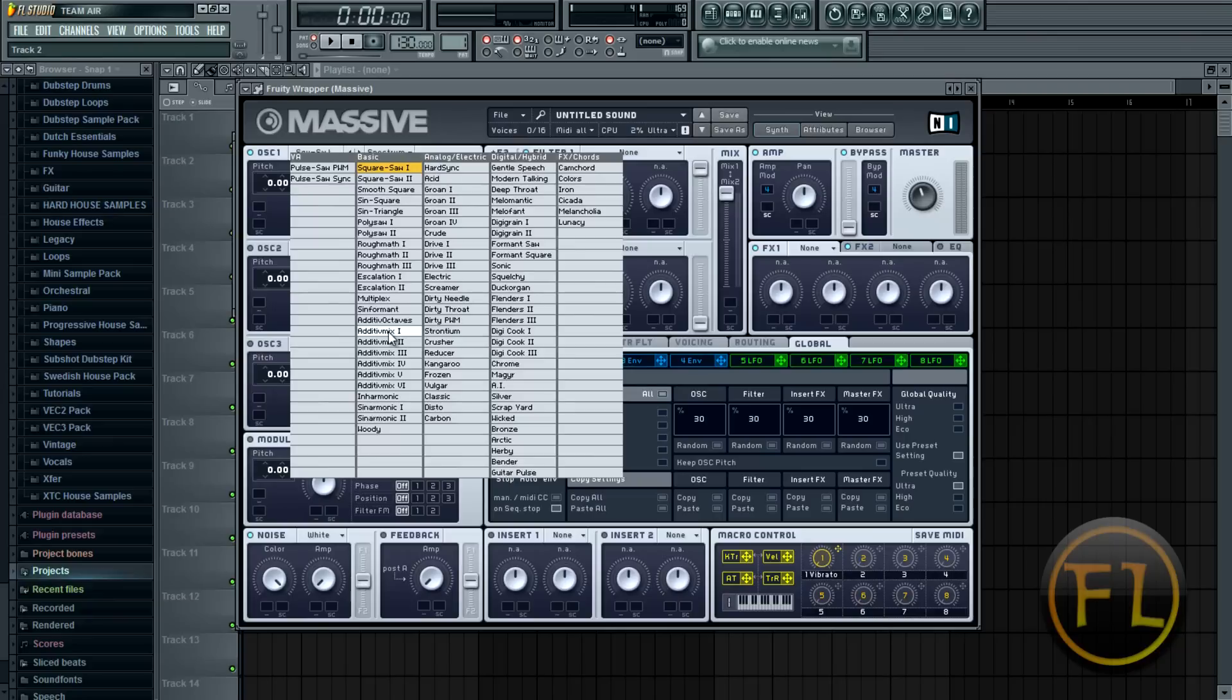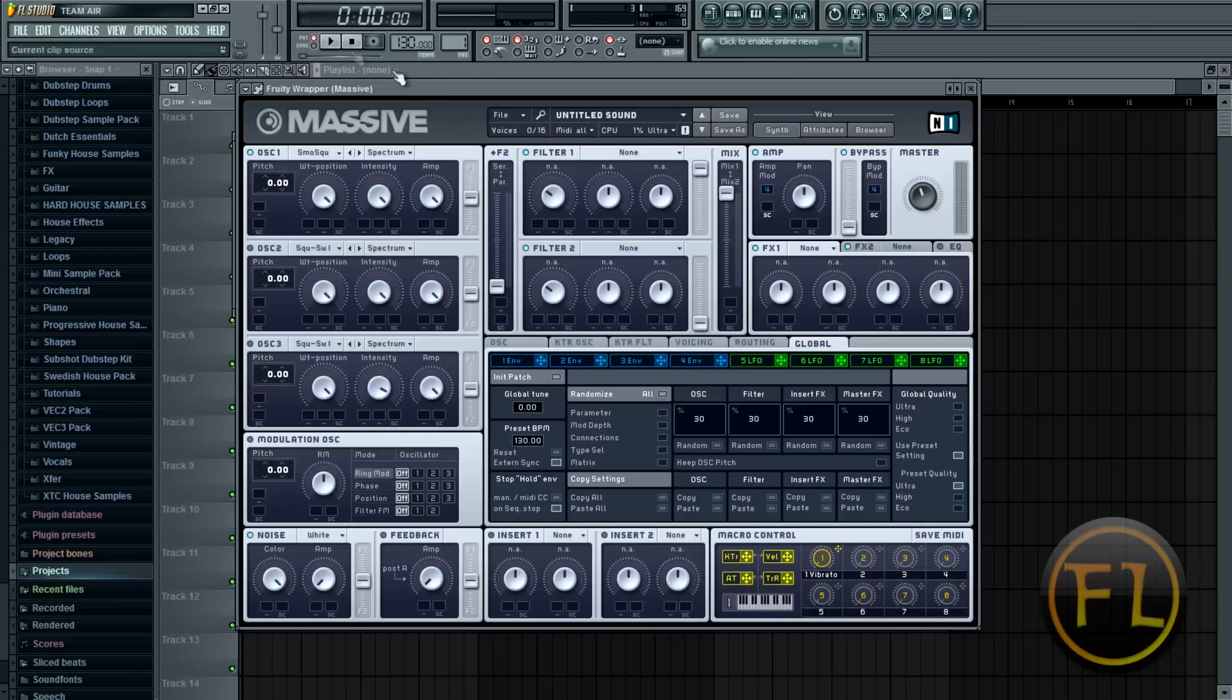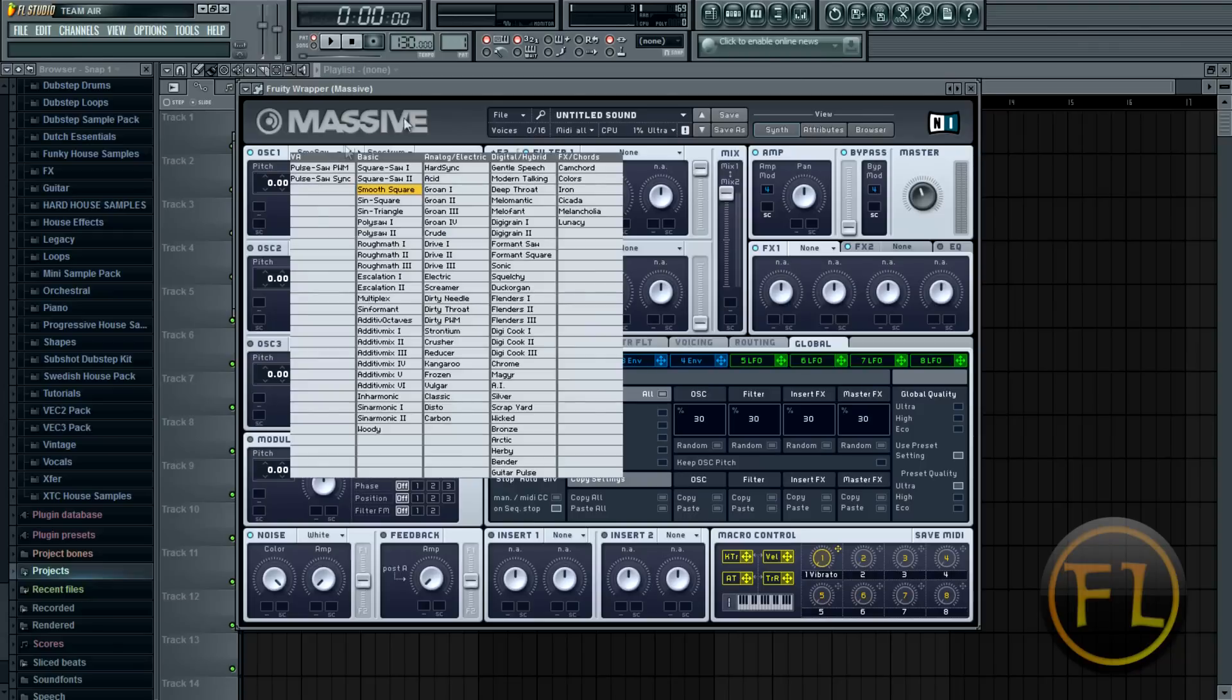But to start off today I'm just going to be making a regular synth with you. So we'll go with Smooth Square. Once you choose that you can hear what it sounds like by pressing on your keyboard or MIDI controller. Bring the volume down here.